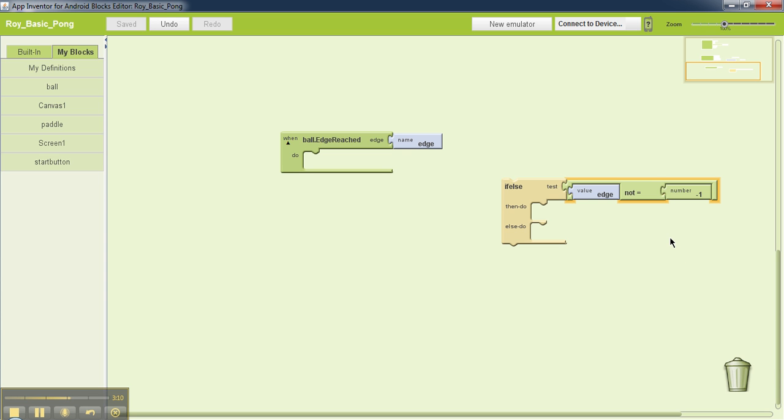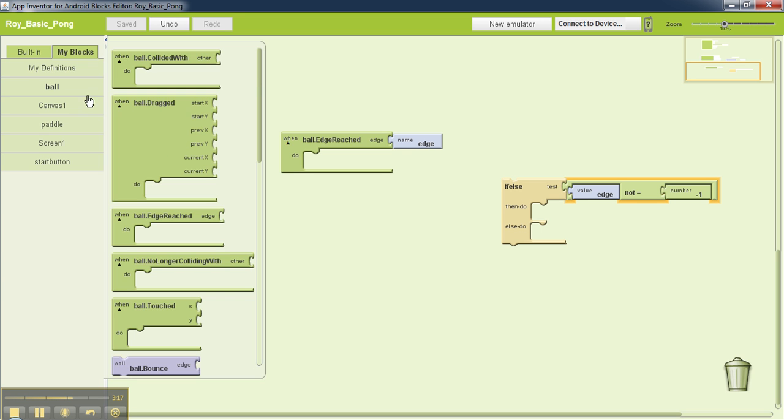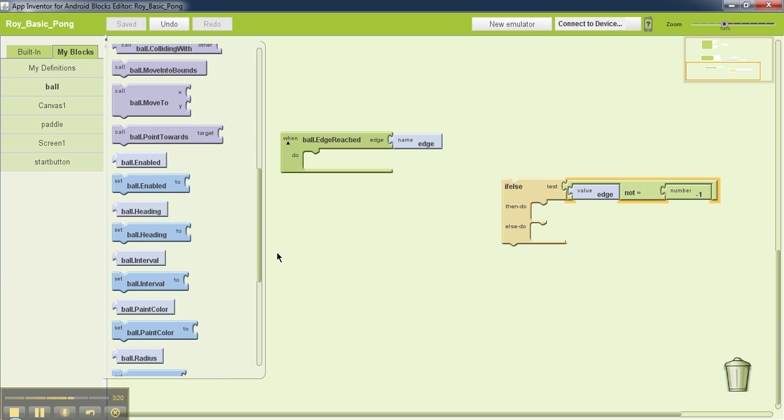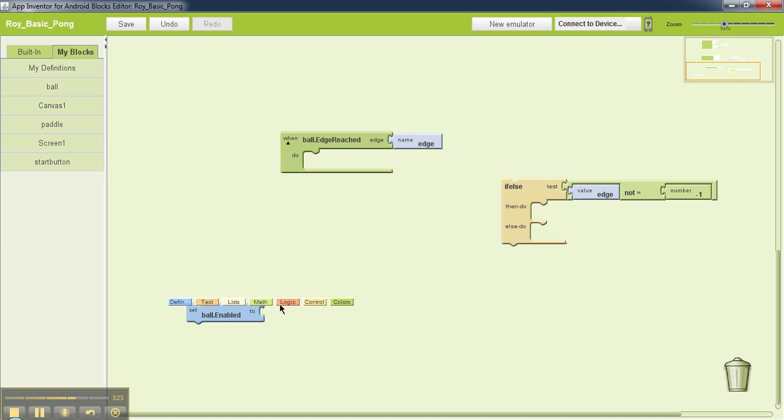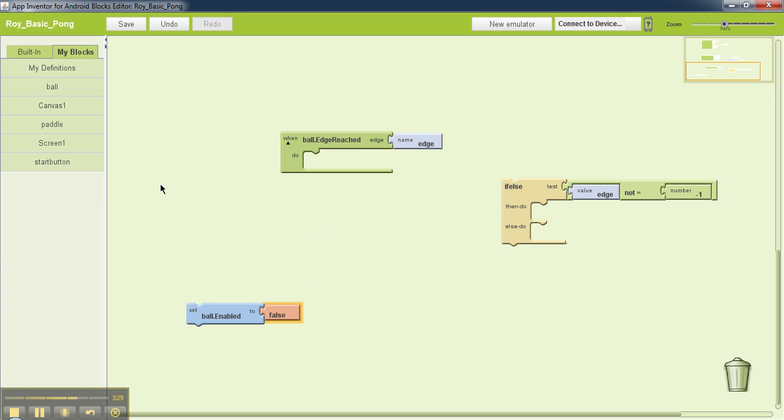At that point, you want to make the ball stop moving. To make the ball stop moving, all you need to do is set it to disable. Set ball.enable to false. That means the ball doesn't move anymore.